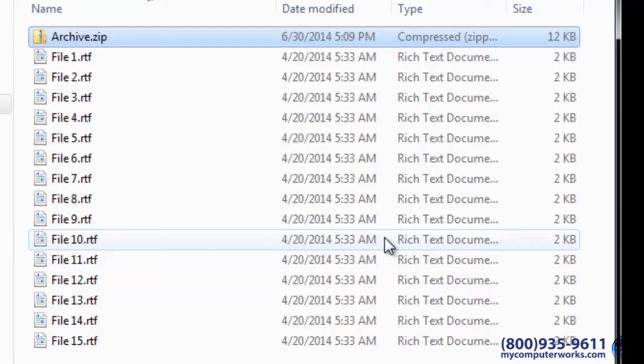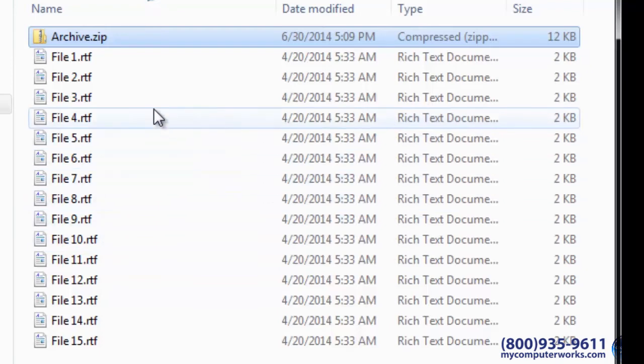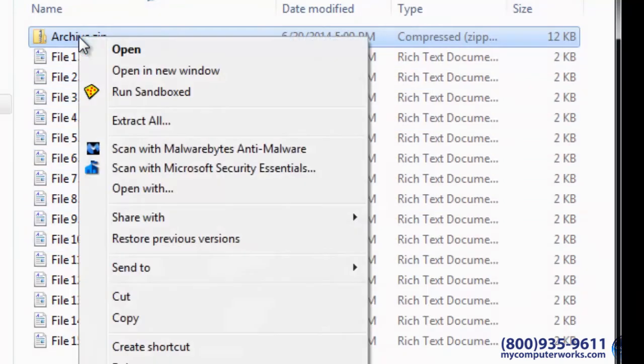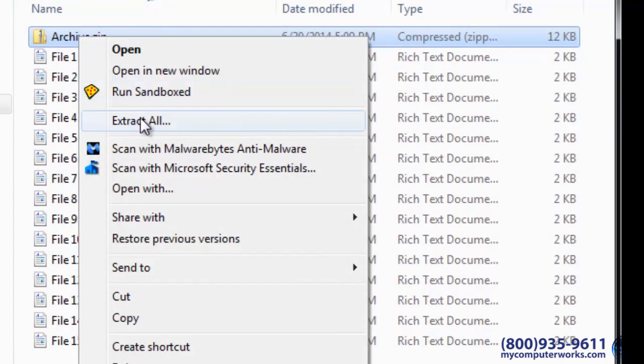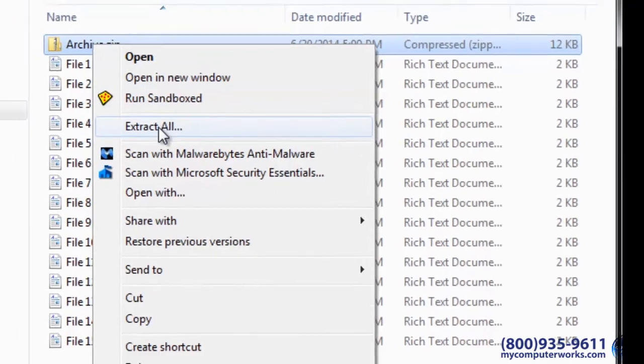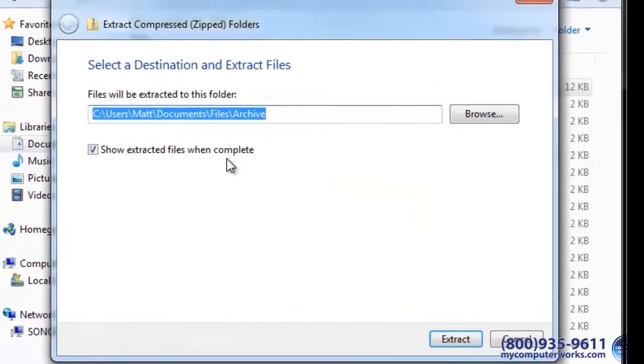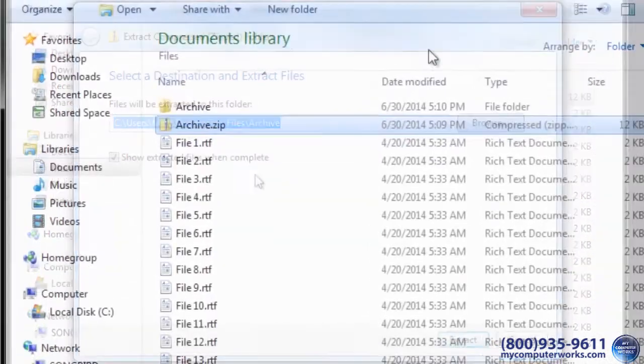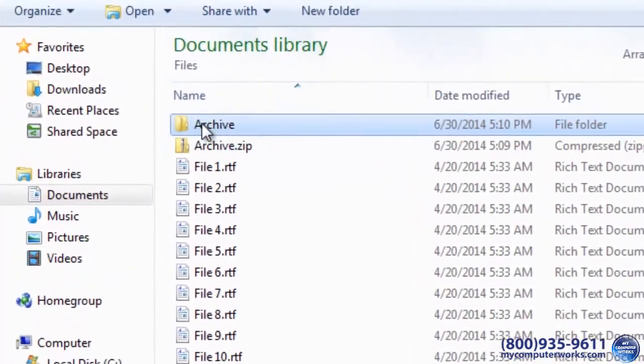You can unzip or extract these files usually just by double-clicking the zip file, or by right-clicking it and selecting the appropriate option. The files will appear within their own folder.